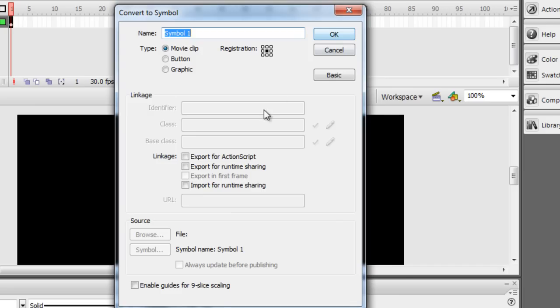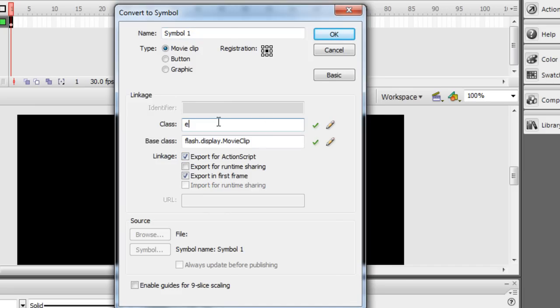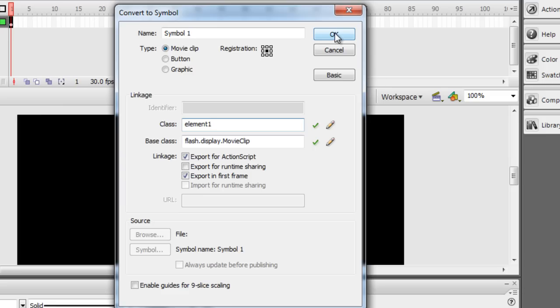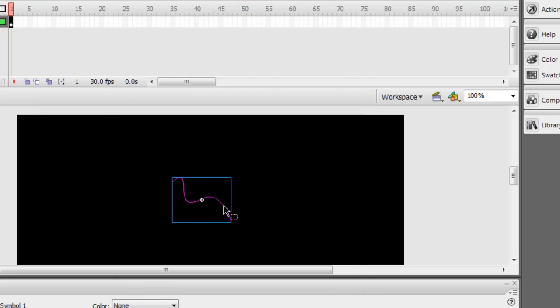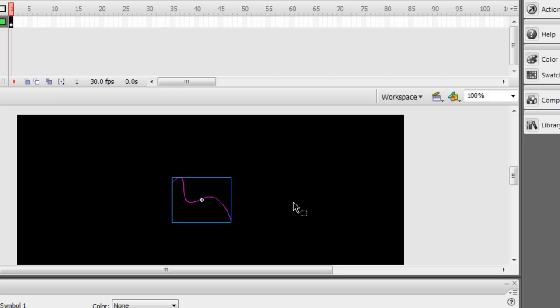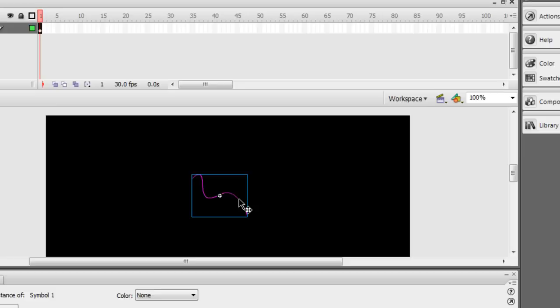And actually, let's export this for ActionScript right here. Let's call it Element1. We're exporting for ActionScript because we're going to pull it from the library rather than have it sitting on stage. We'll script it to pull from the library and place it on the stage within our loop. So Element1 is how we'll refer to that library element.